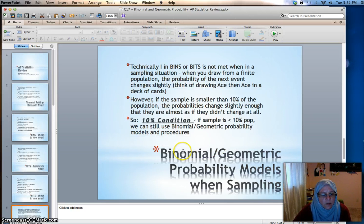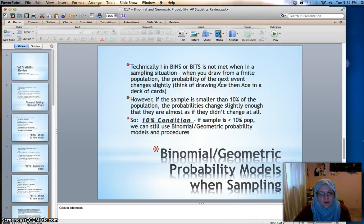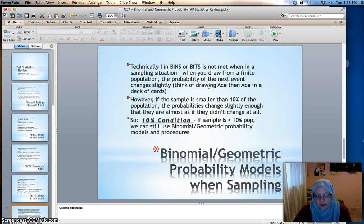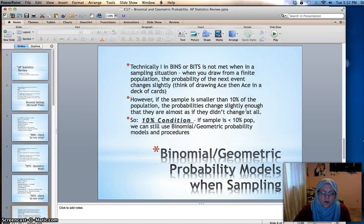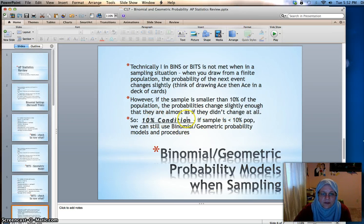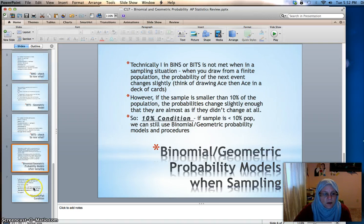If you are in a sampling situation, technically the I in BINS is not met, because when you draw from a finite population the probability of the next event changes slightly — like drawing an ace from a deck without replacement. However, if the sample is smaller than 10% of the population, the probabilities change so slightly that it's almost as if they didn't change at all. That's where the 10% condition comes from: if a sample is less than 10% of the population, we can still use binomial and geometric probability models.